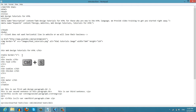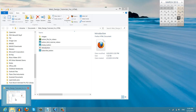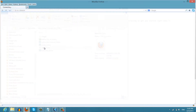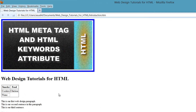Once you do that, let's go ahead and hit Control S. And then let's go ahead and find that file on our computer and open it in our web browser. When you open it in your web browser, you'll see that in the first column it says "snacks" and it's in bold letters — that's our first table header. And if you look to the second column, it says the word "food" and that's in bold — and that's our second table header.